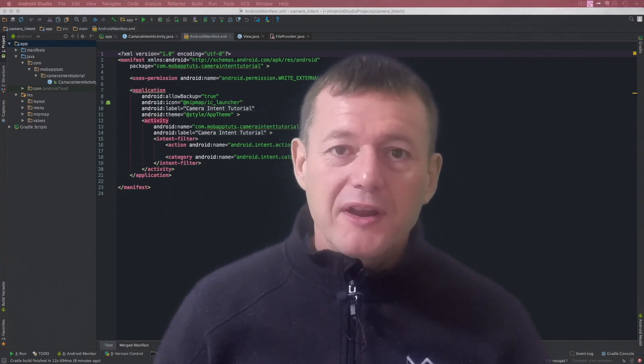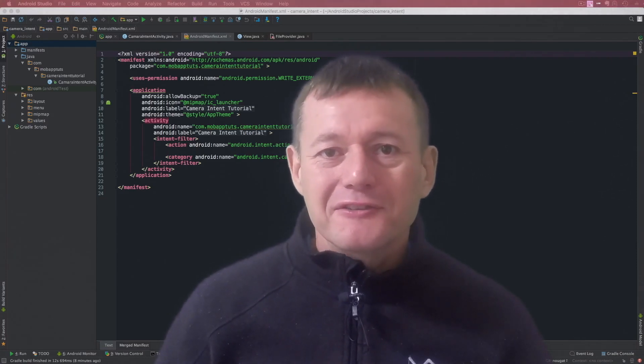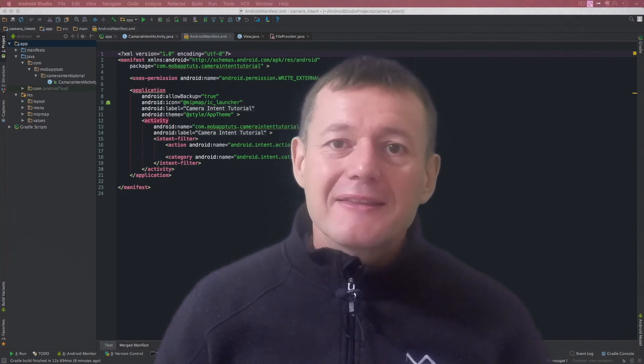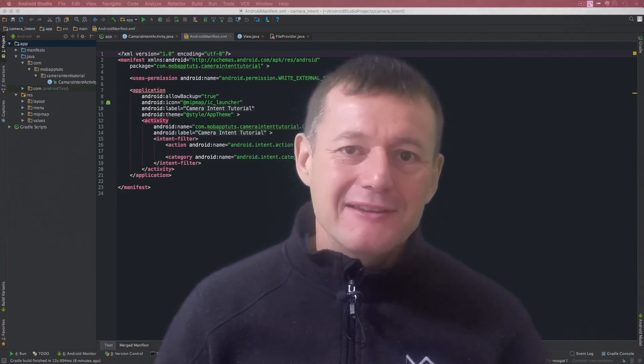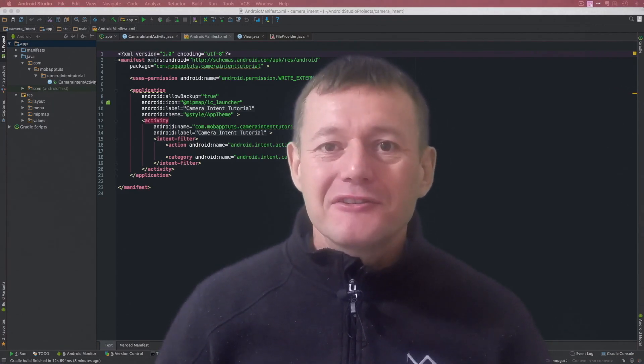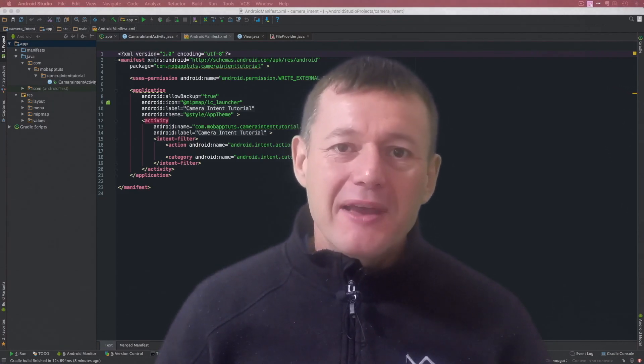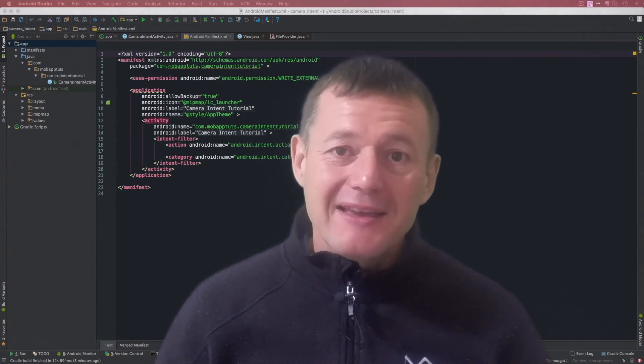In this tutorial we're going to make my very first tutorial series, the camera intent application, work on versions of Android OS 7.0 and later.